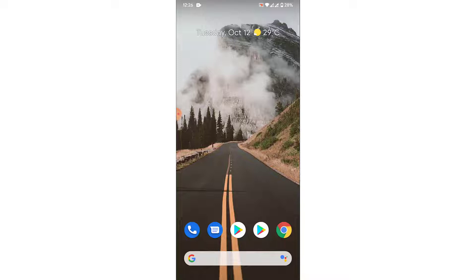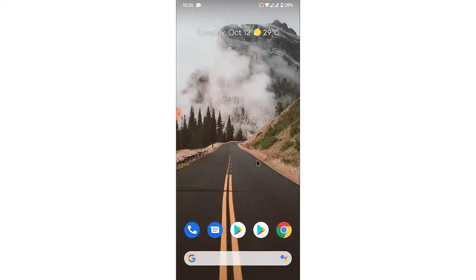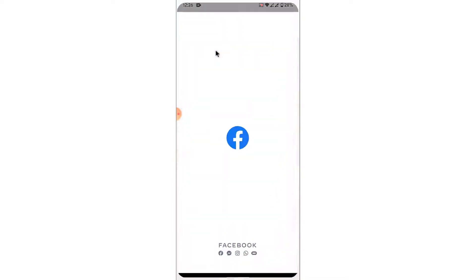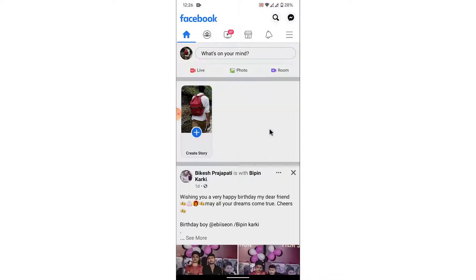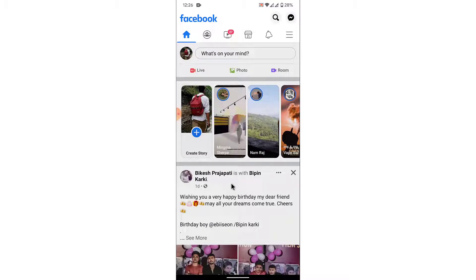Watch this video till the end — I'll show you some simple steps in order to change the Facebook page name in a very easy way. It's a very simple process, you'll have no problem doing it. The first thing you want to do is open the Facebook application on a mobile device. Once you open the Facebook application, make sure you're logged into the account that you used to create the Facebook page; if not, go ahead and log into that account.